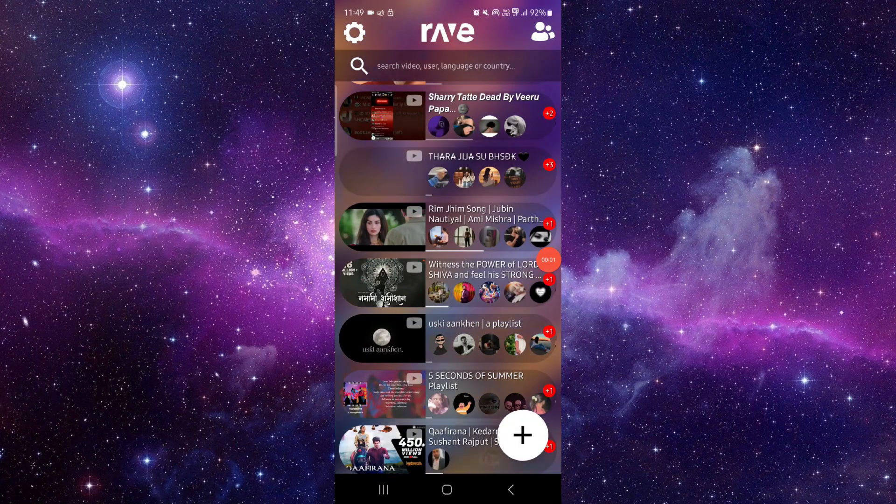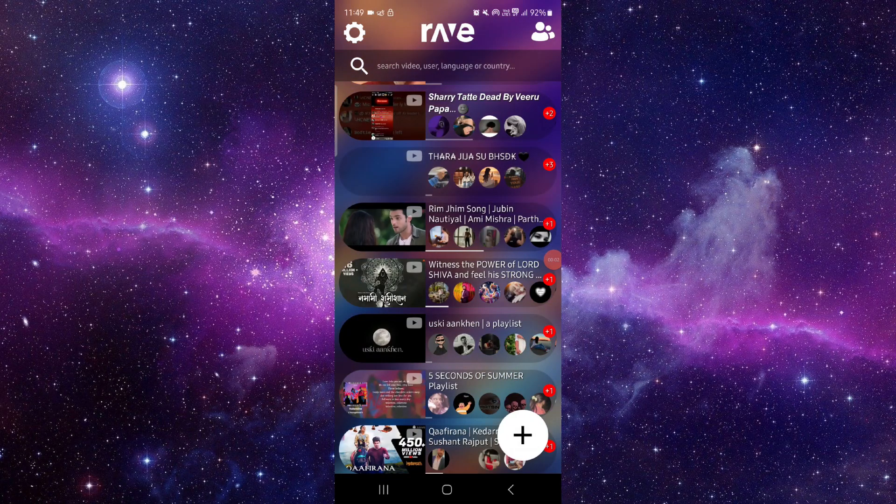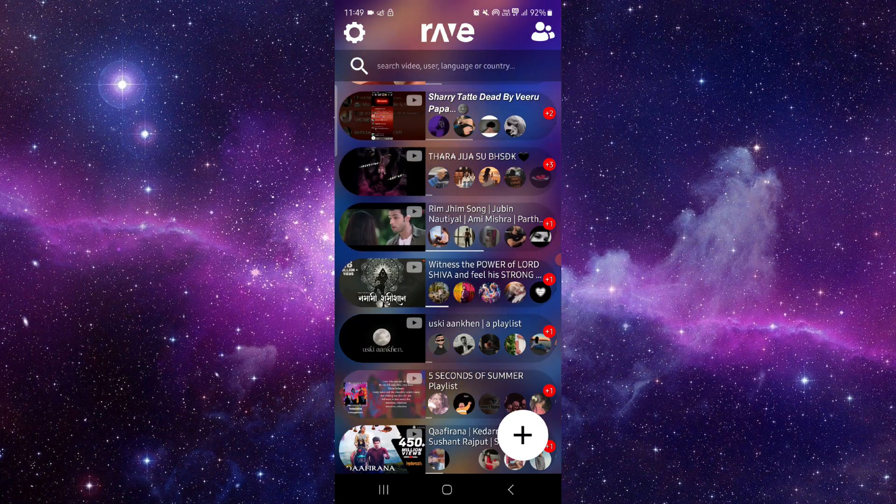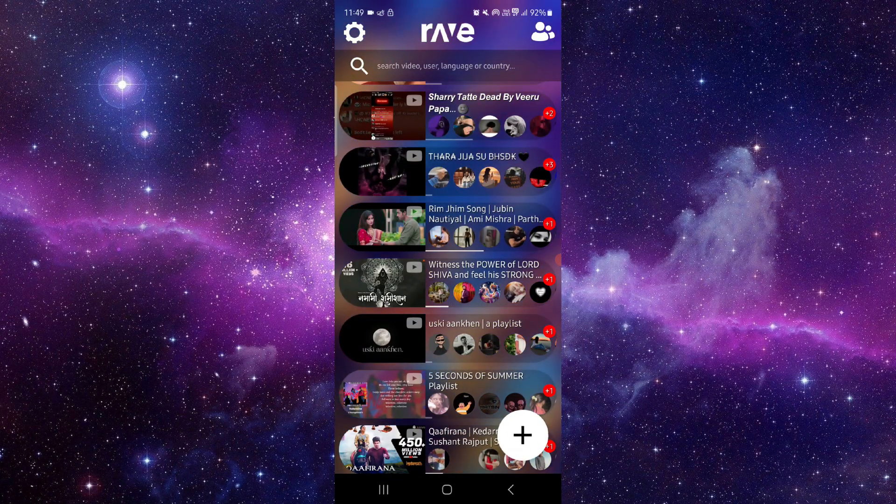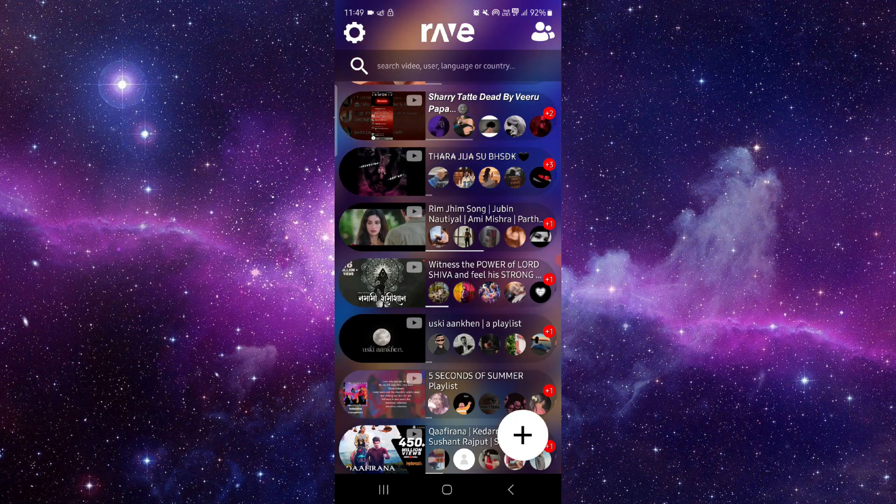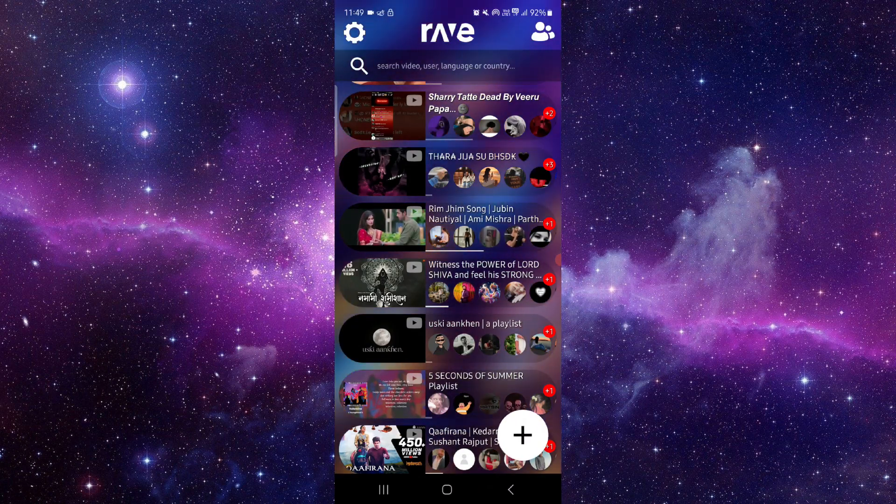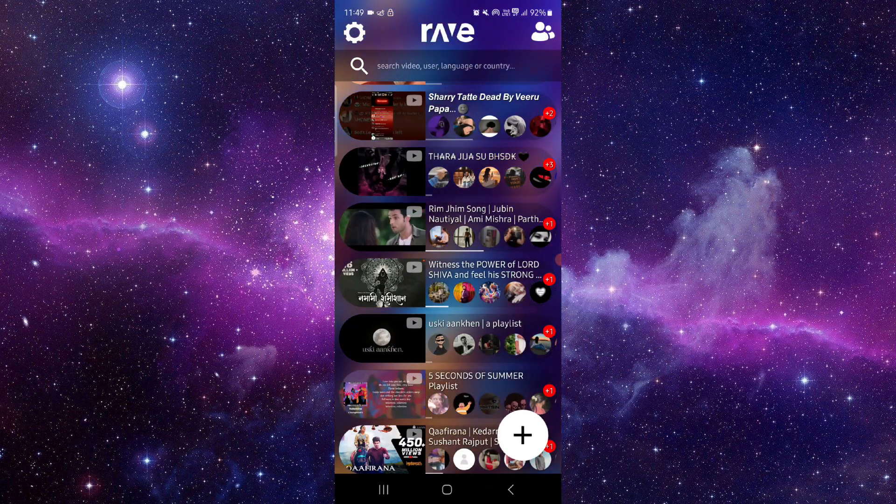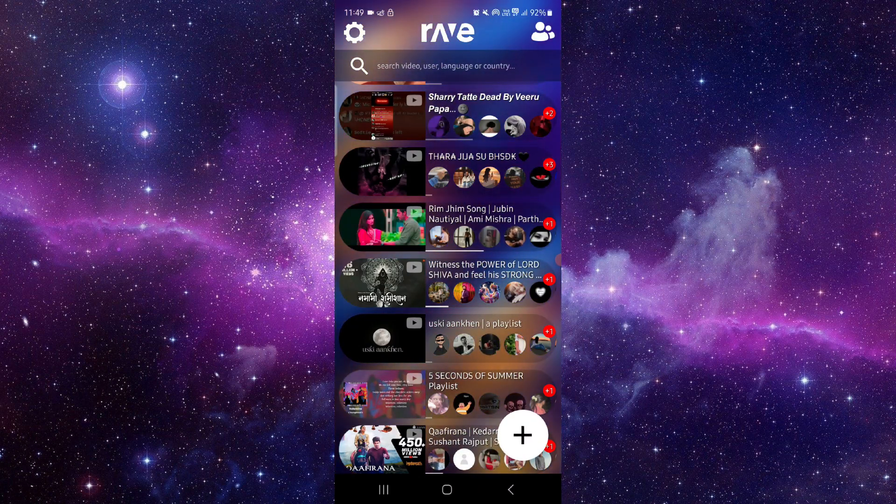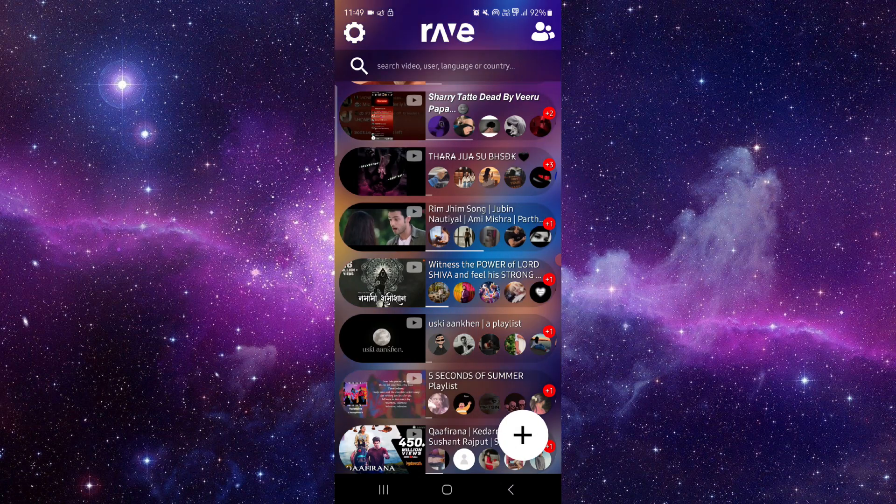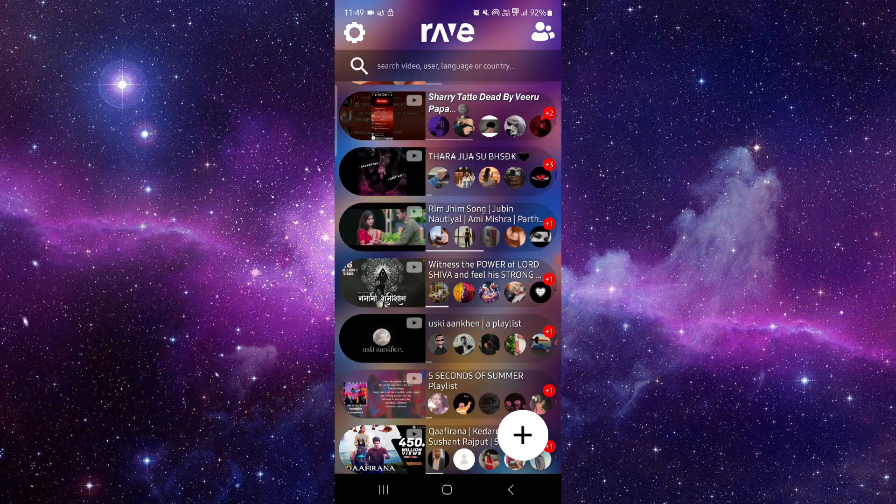Welcome back to my channel. In today's video, I will show you how to fix the Rev app not loading. So let's get started. To fix that, you have to follow these easy steps.